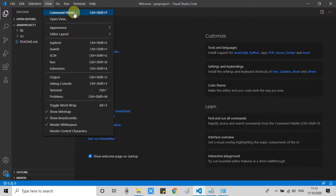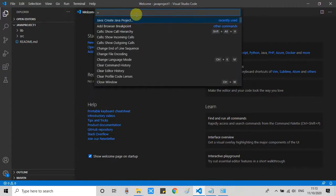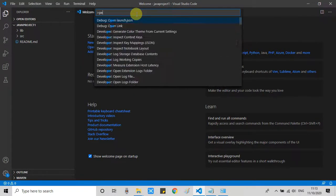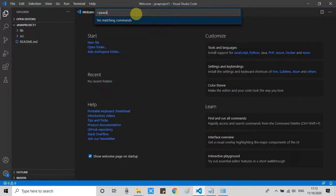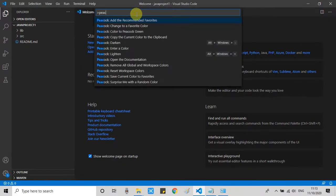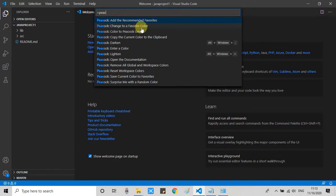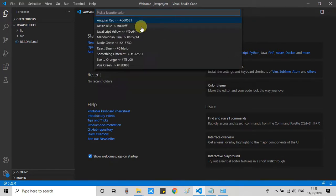To do that, again go to the view option. Click on the command palette. Now this box will appear. Here we have to type Peacock. Then you will see the second option. Change to favorite color. Just click on it.